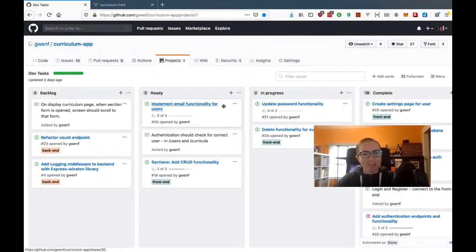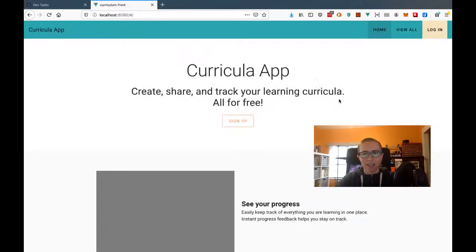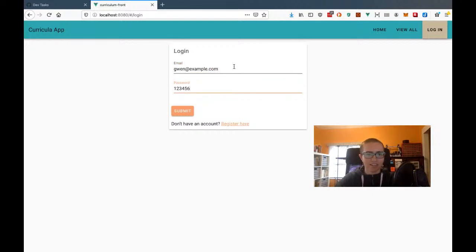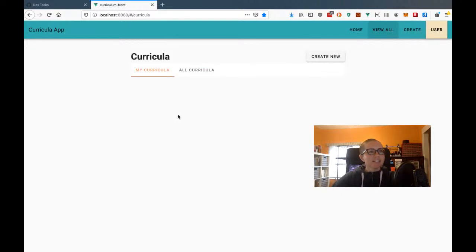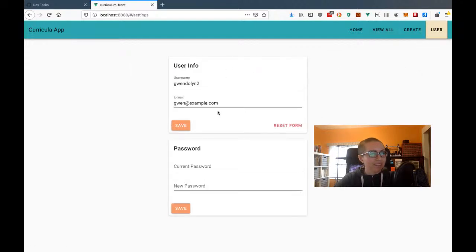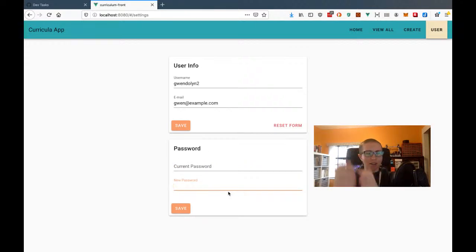Today I'm going to be working on the update password functionality. Last time, let me just log into an account I made on here — Gwen at example.com. I have this user and I'm going to click on Settings. Last time we basically set up the user info in the settings page, and this time I want to work on the update password functionality.